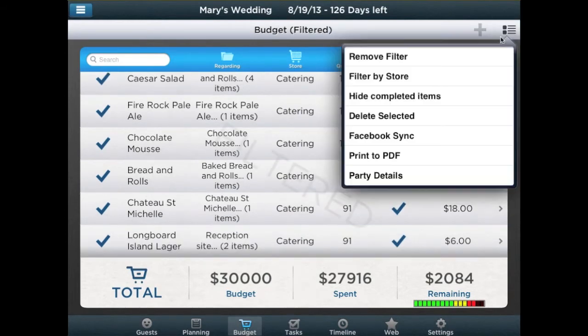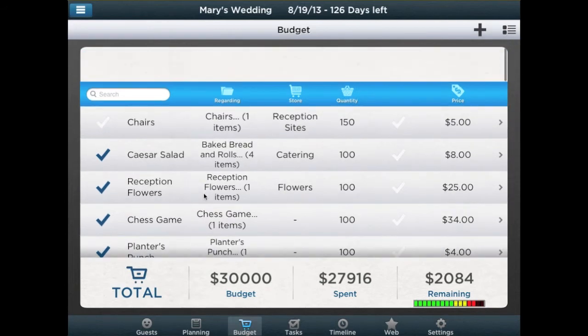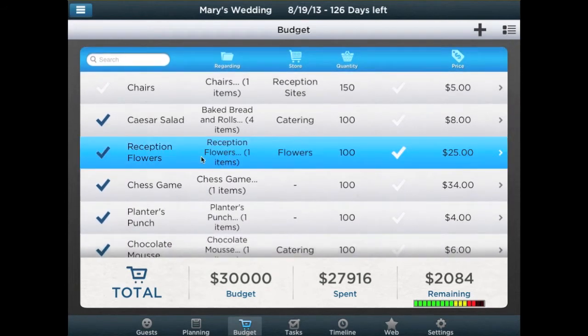If the Auto option is selected, the quantities for the respective item will be matched automatically to the number of guests attending.